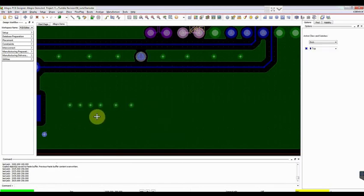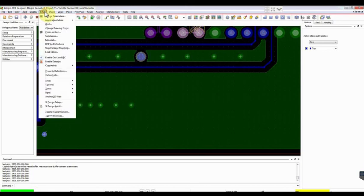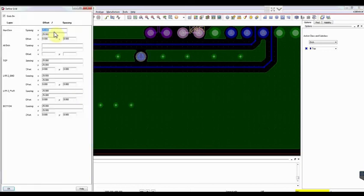If you want to increase the gap between vias, you can simply do so by going to Setup and changing the grid setting. For instance, set the grid at 100 mils. After completing the modification, click OK.